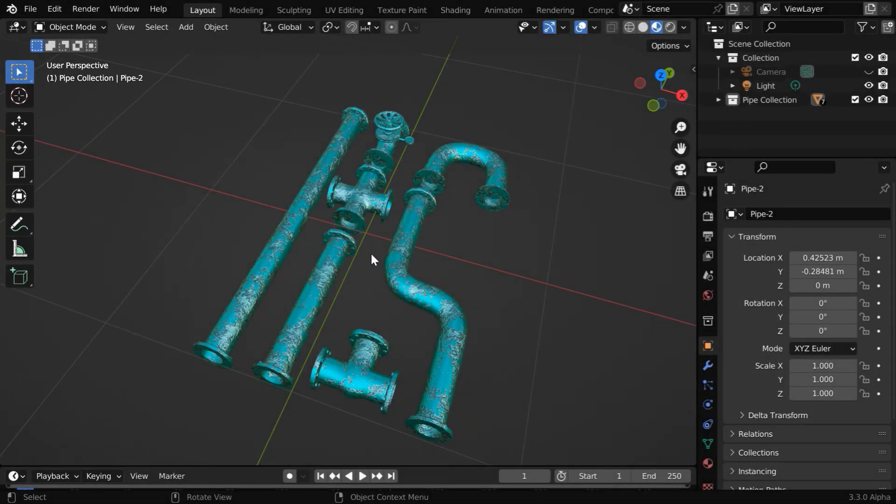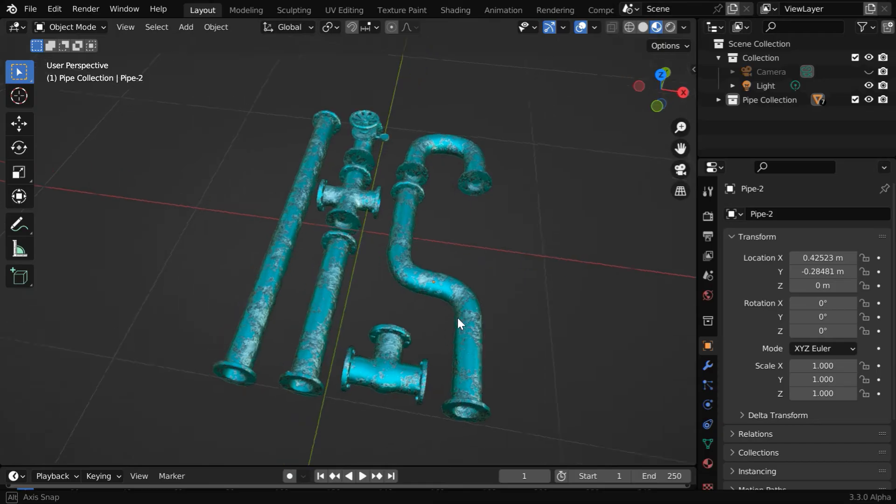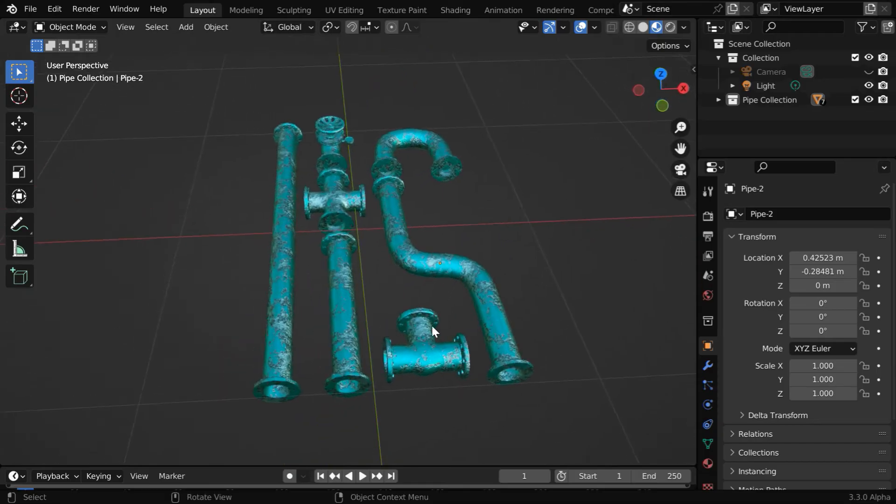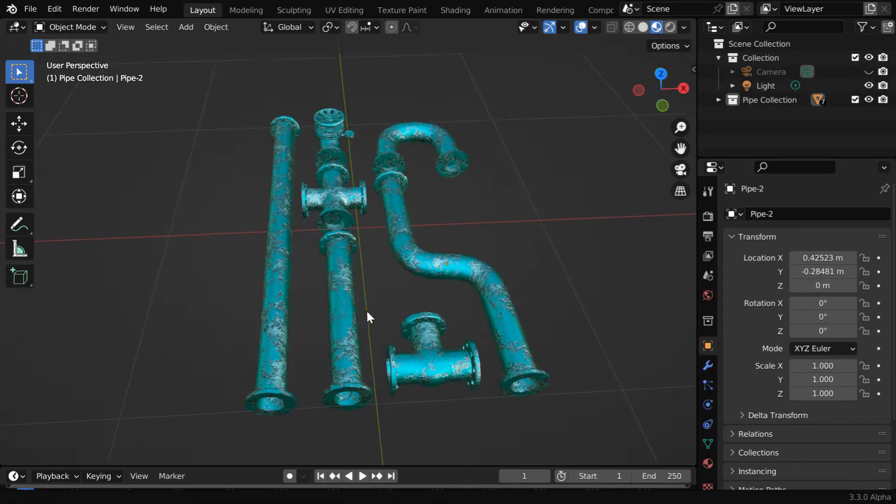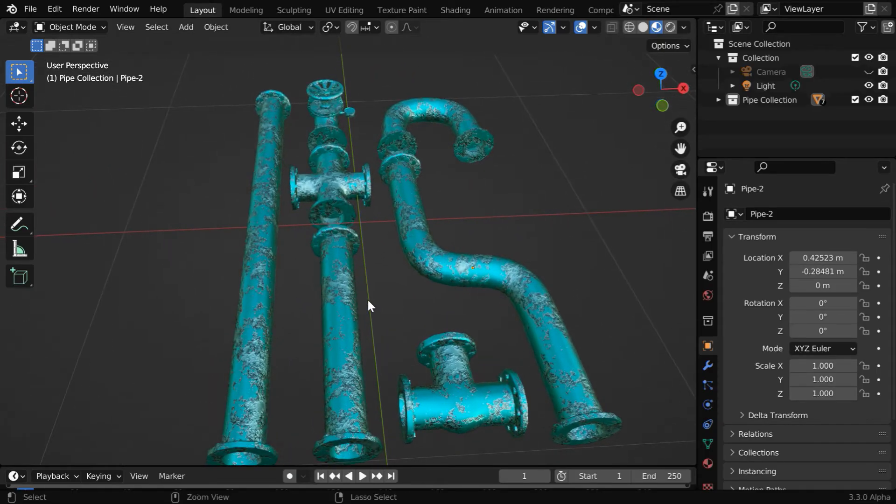Let's say you have created some models like this, and you have also created some unique material for these models using the powerful shader editor in Blender.